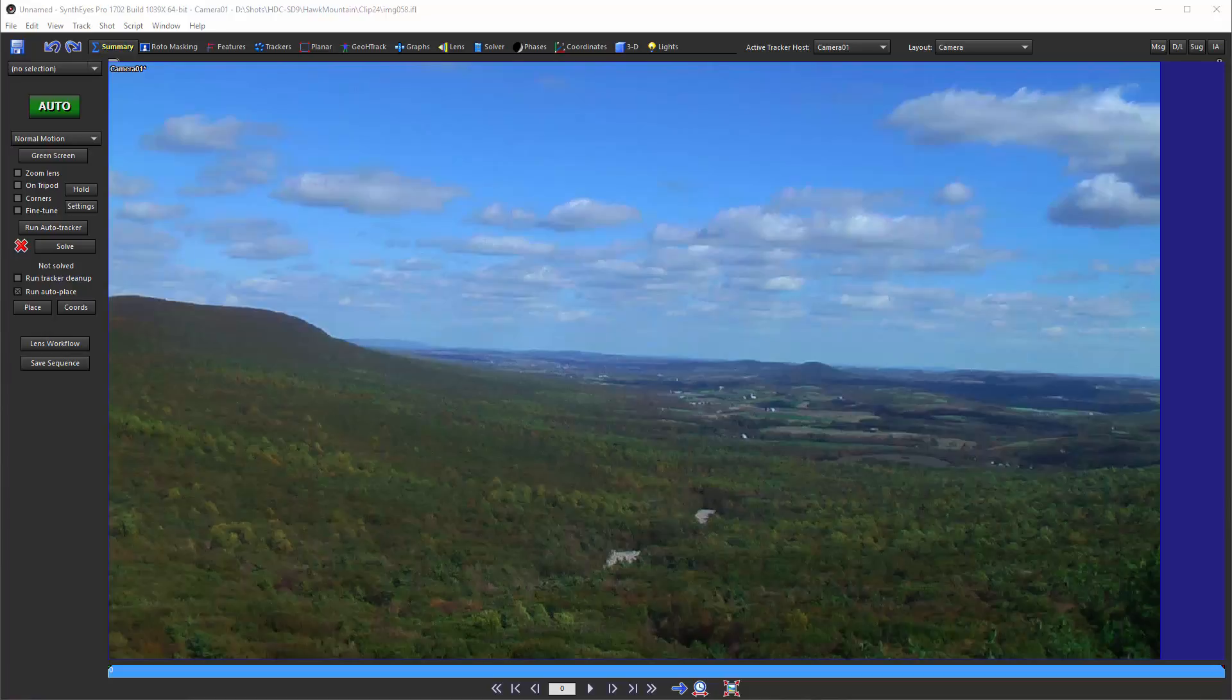Now what that is, is the intersection of the center line of the lens, the long axis of the lens, with the sensor chip. And that's the point that objects in the distance in an image like this are converging to. You'd like that point to be at the exact center of the image.